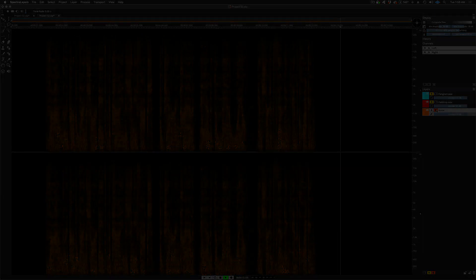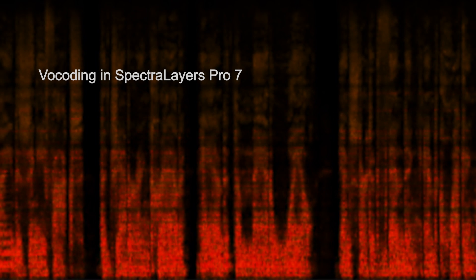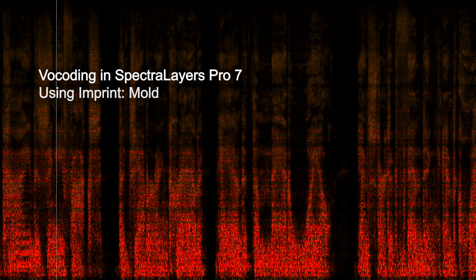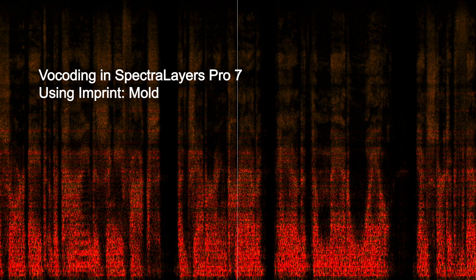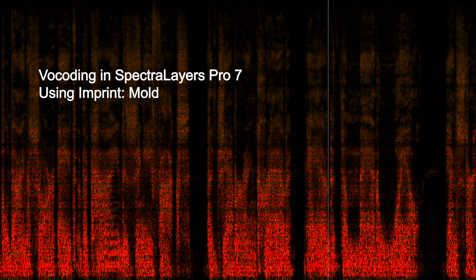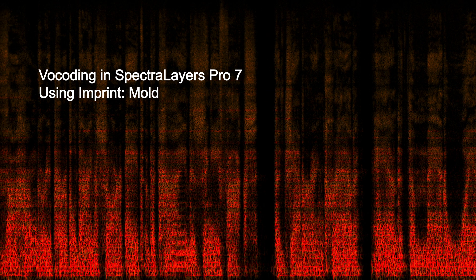We've carved a highly intelligible vocoded product out of a field of pure noise in Spectralayers Pro 7. This non-real time spectral approach to vocoding is unique in terms of clarity and depth.